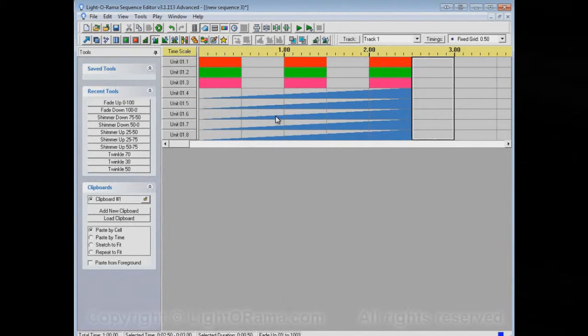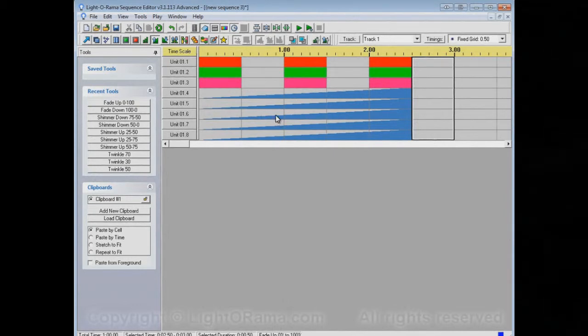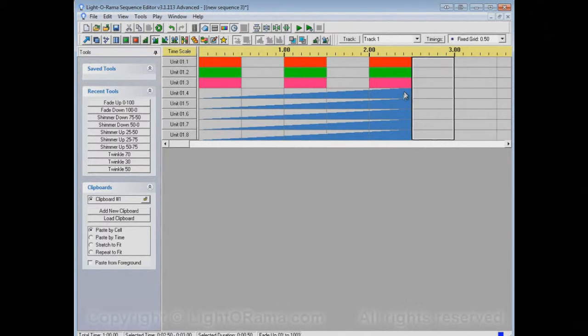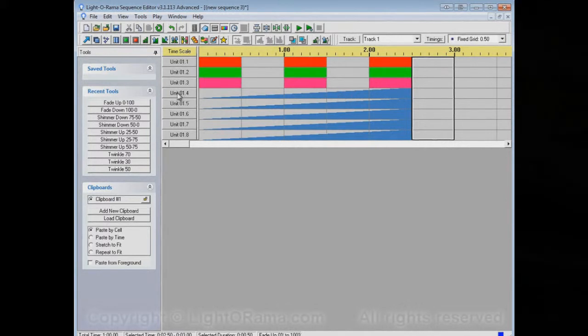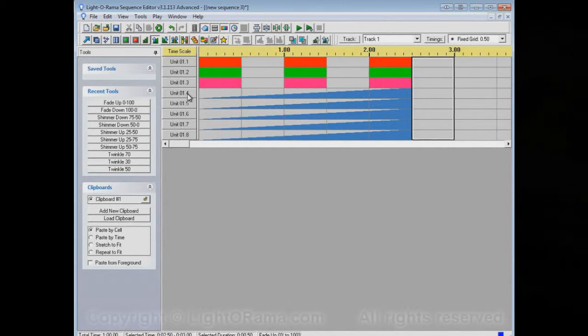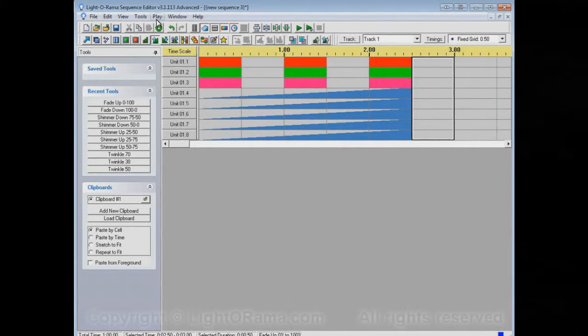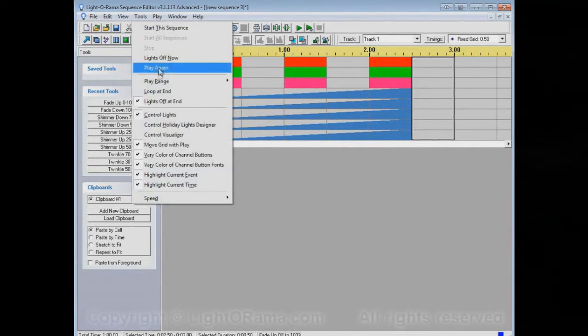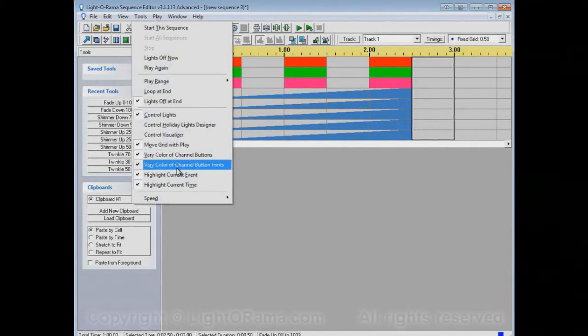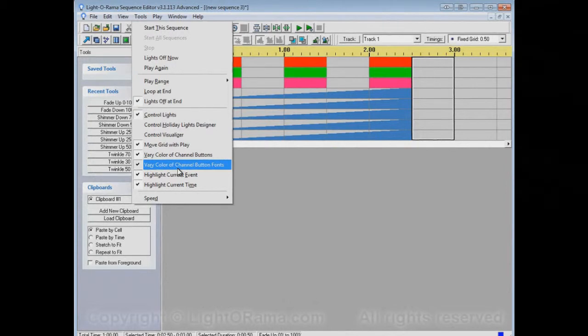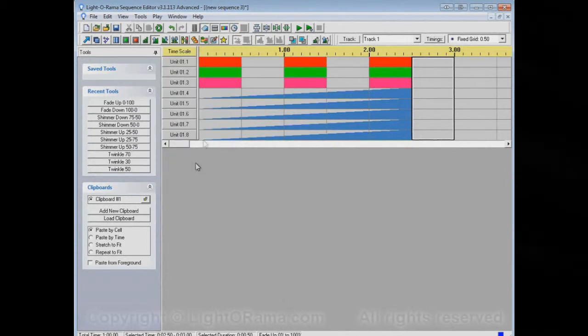The only reason for that is to make it easy to read them. When the blue gets more intense, it's easier to read white letters than it is to read black. Again, this is something that some people might find to be a distraction. So, you could turn off vary color of channel button fonts.